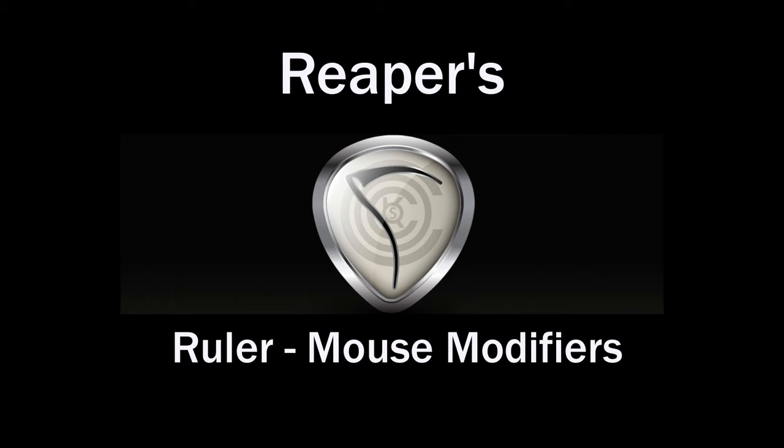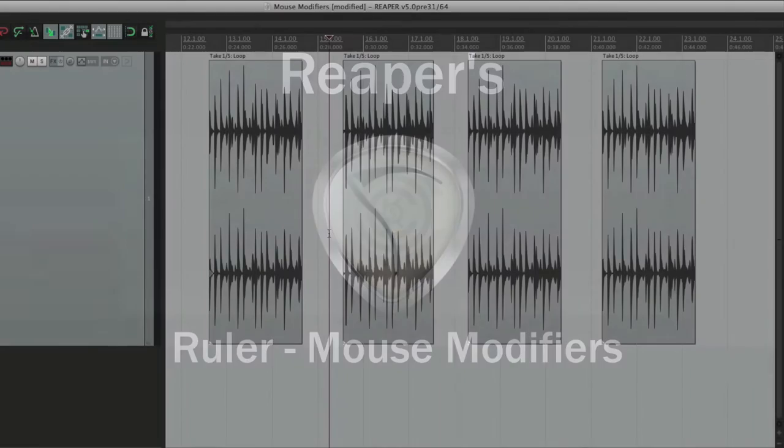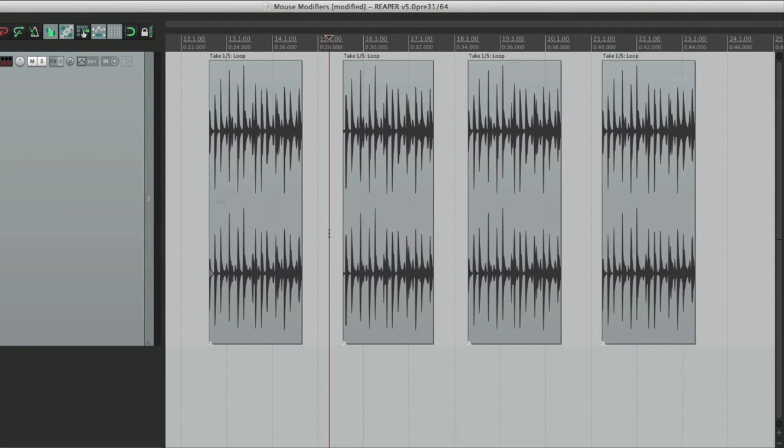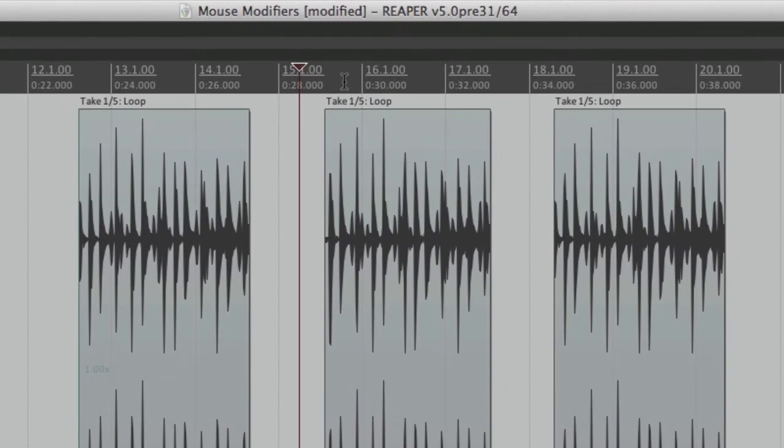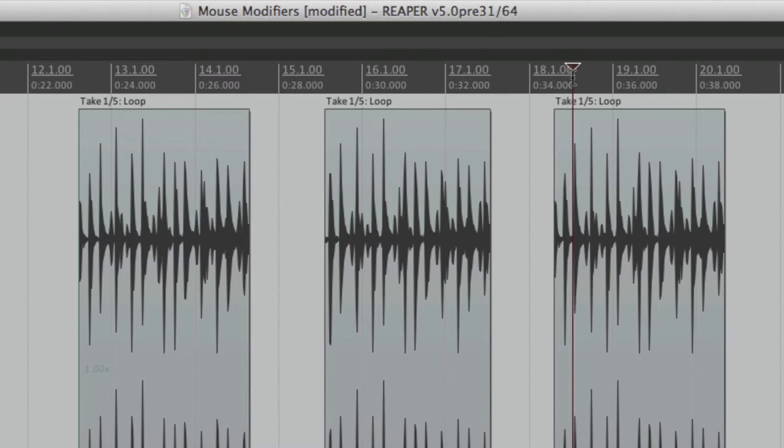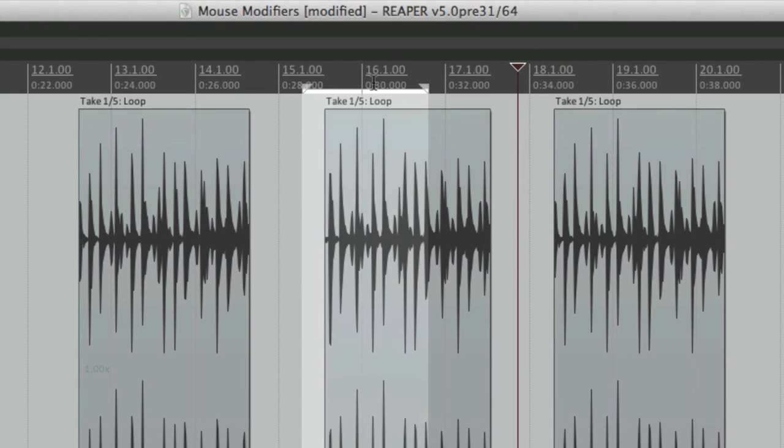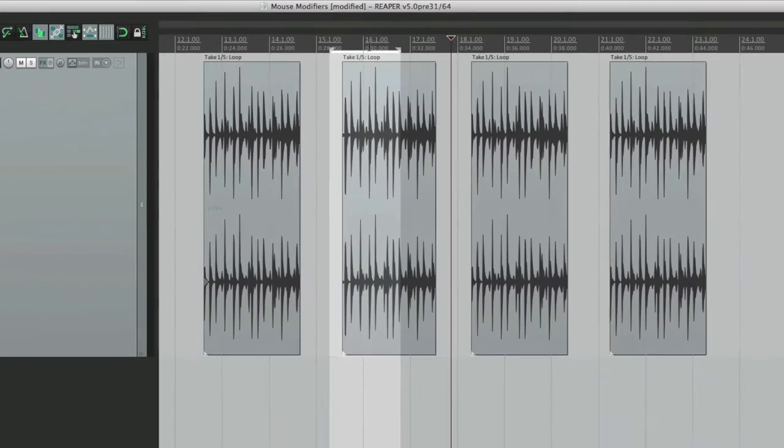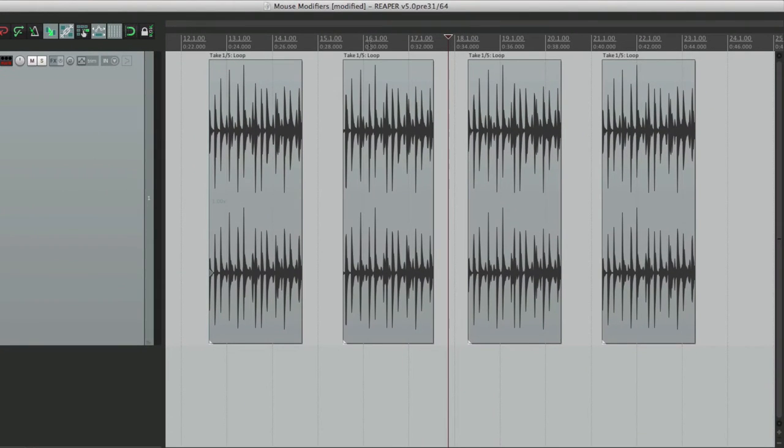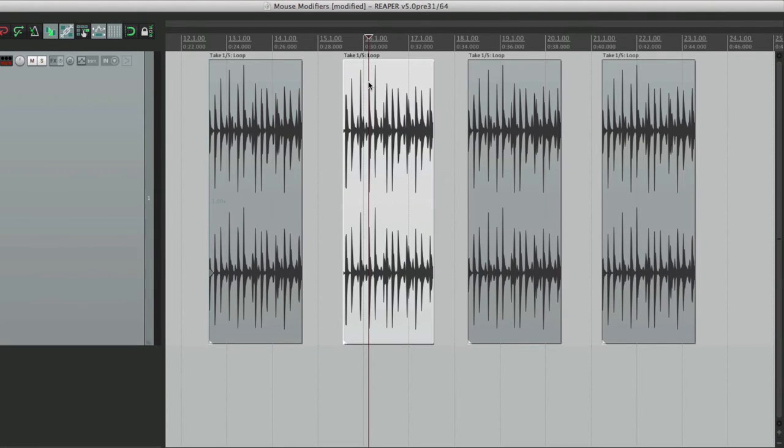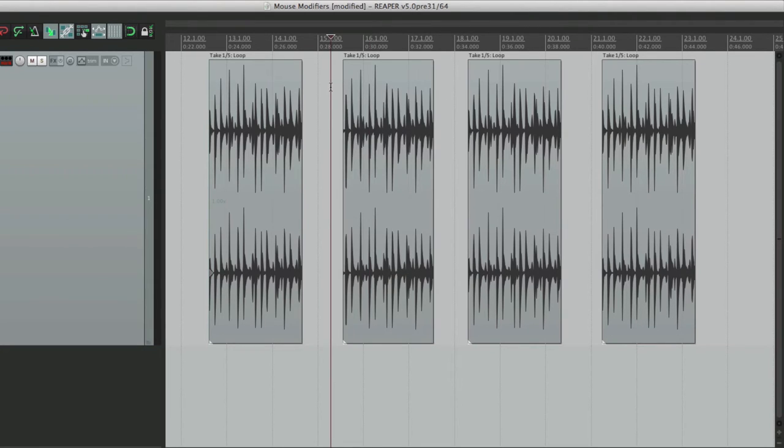Okay, next I want to show you the ruler mouse modifiers in Reaper. The ruler mouse modifiers are what happens when we click up here in the ruler, whether we click, drag, or double-click. Now keep in mind, a lot of these modifiers are similar to the media mouse modifiers and the track mouse modifiers, and that's by design.